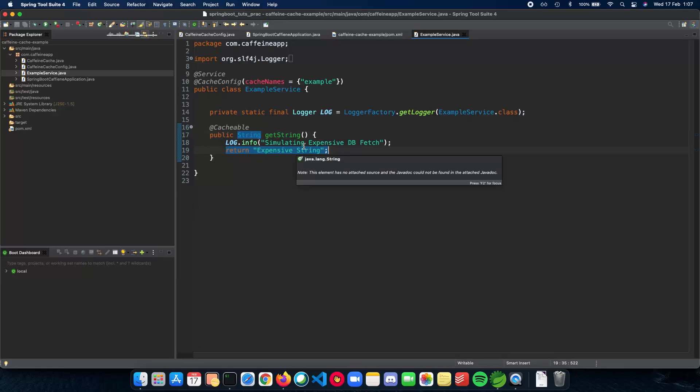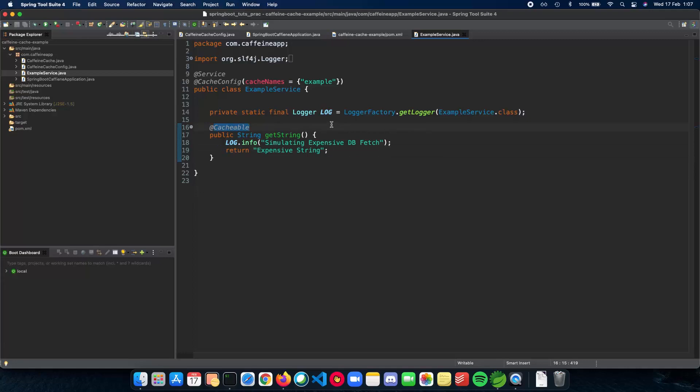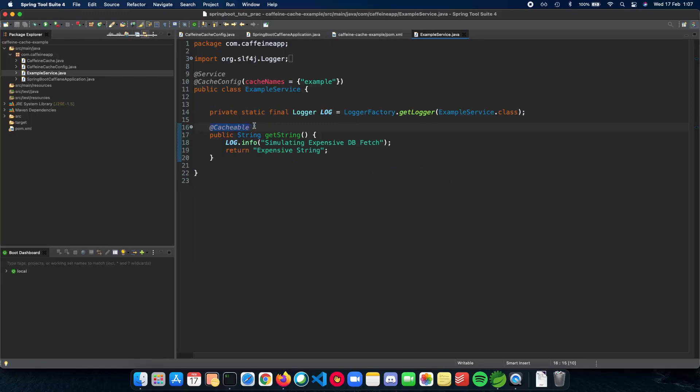Since this is going to be expensive, we add a Cacheable annotation on top of it. And now every time we access this method, the return value will be added to a cache. This cache is in the form of a hash map or hash table, which has a key value pair. The value inside your cache is going to be the return value here, which is a string.